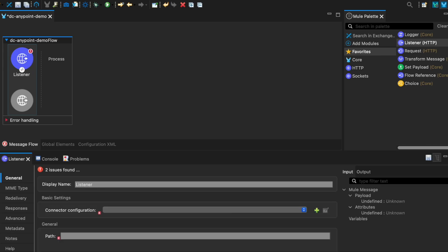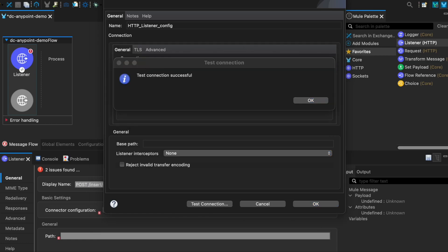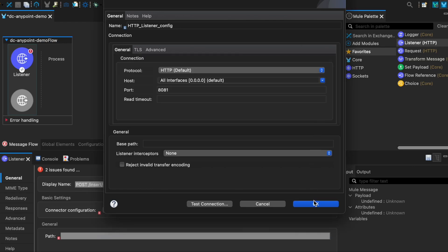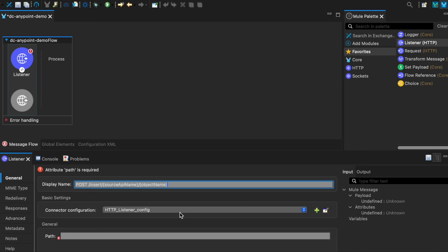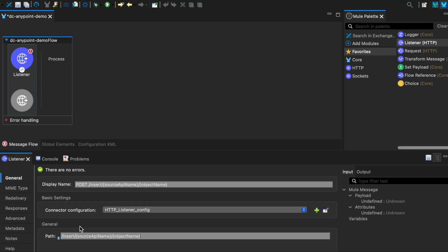We need to configure the listener. We'll name this listener post with a path name, and configure it to listen on port 8081. For the path, we're going to use insert, the source name, and the object name as URI parameters.